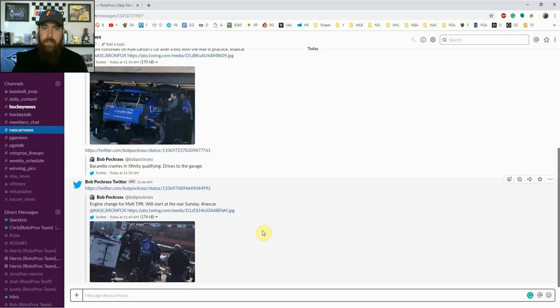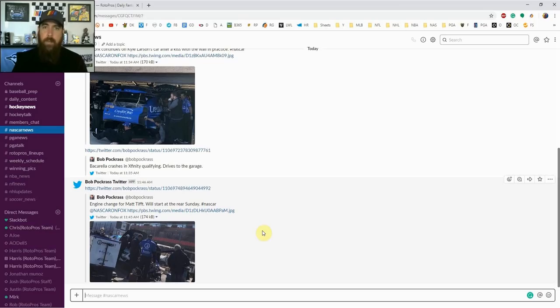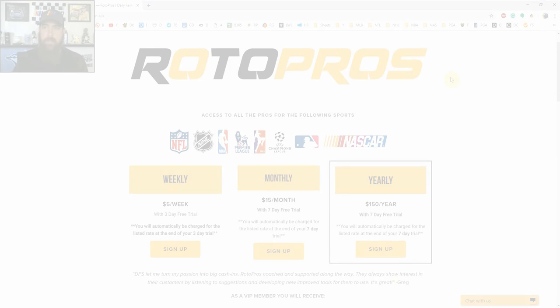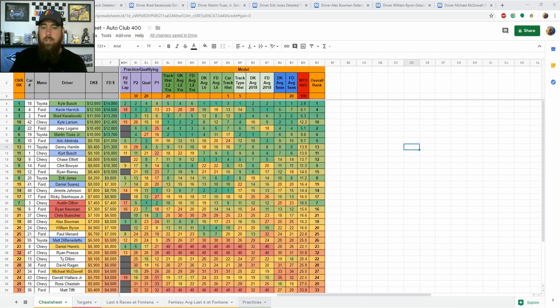For NASCAR I've put in a couple of the top news people in the sport who follow along track to track. They're there every single week, they're in the pits, they're in the garages, they're talking to drivers, engineers, and crew chiefs. Best way to get the most information all in one spot here in our RotorPros community chat. Sign up today, you're not going to be disappointed with that. Let's jump into this week's picks.